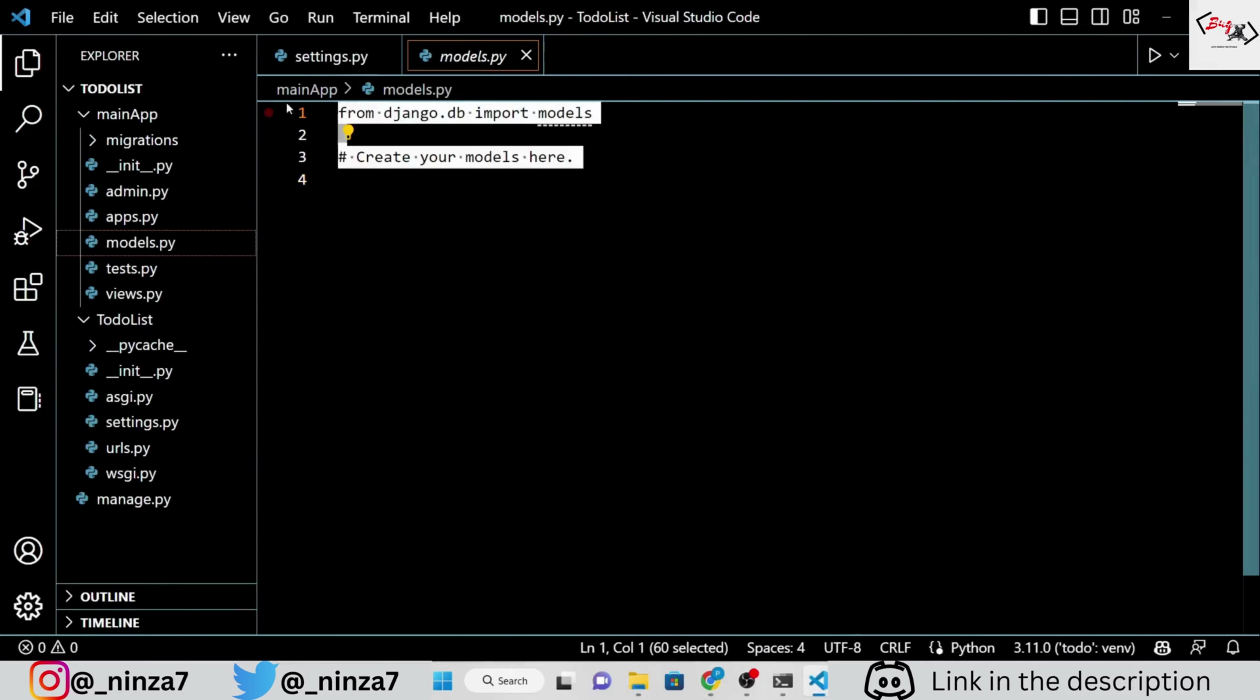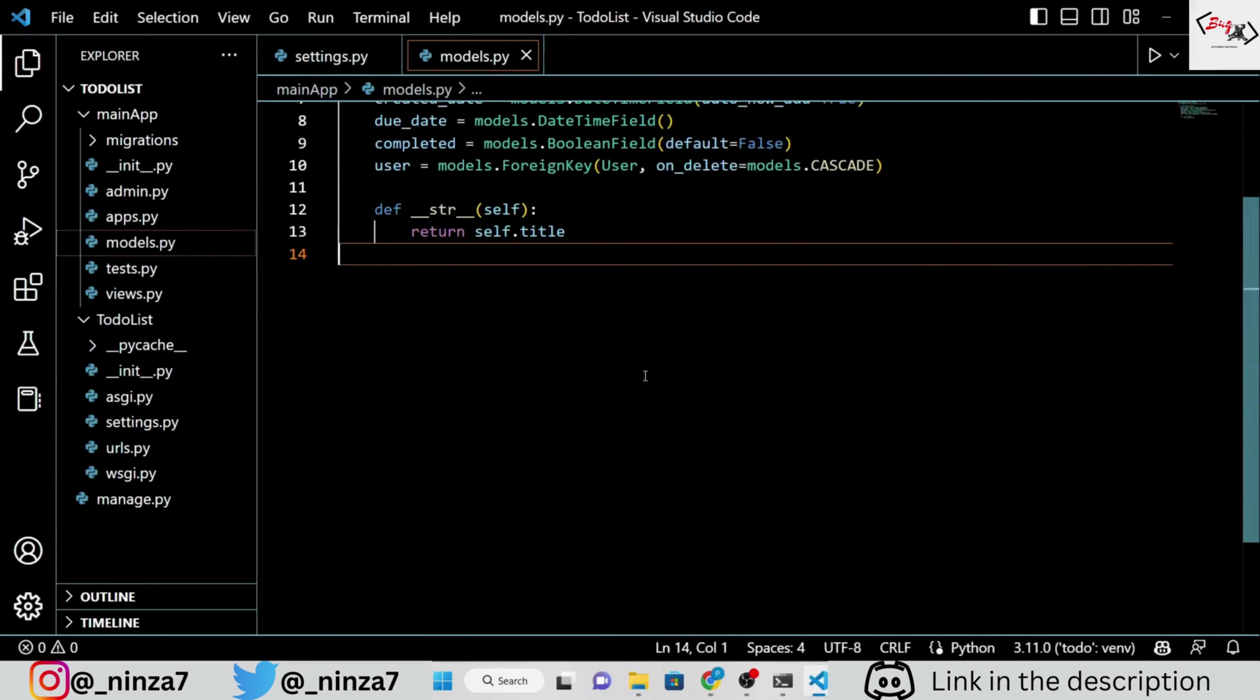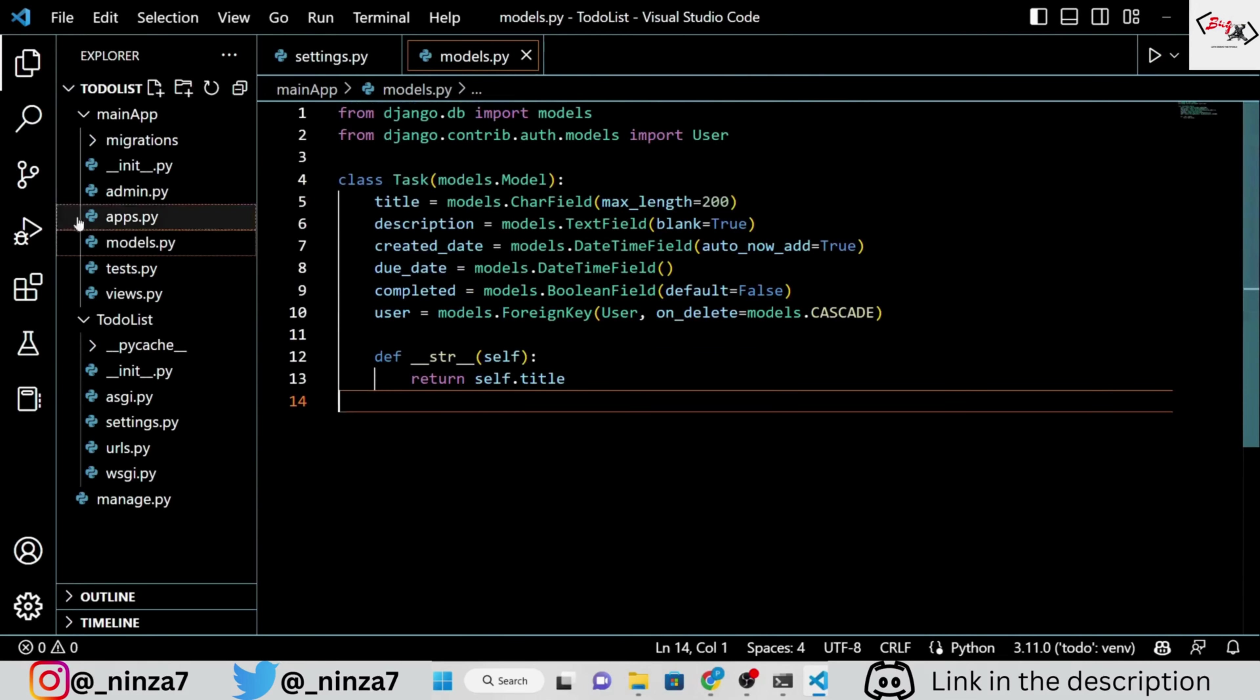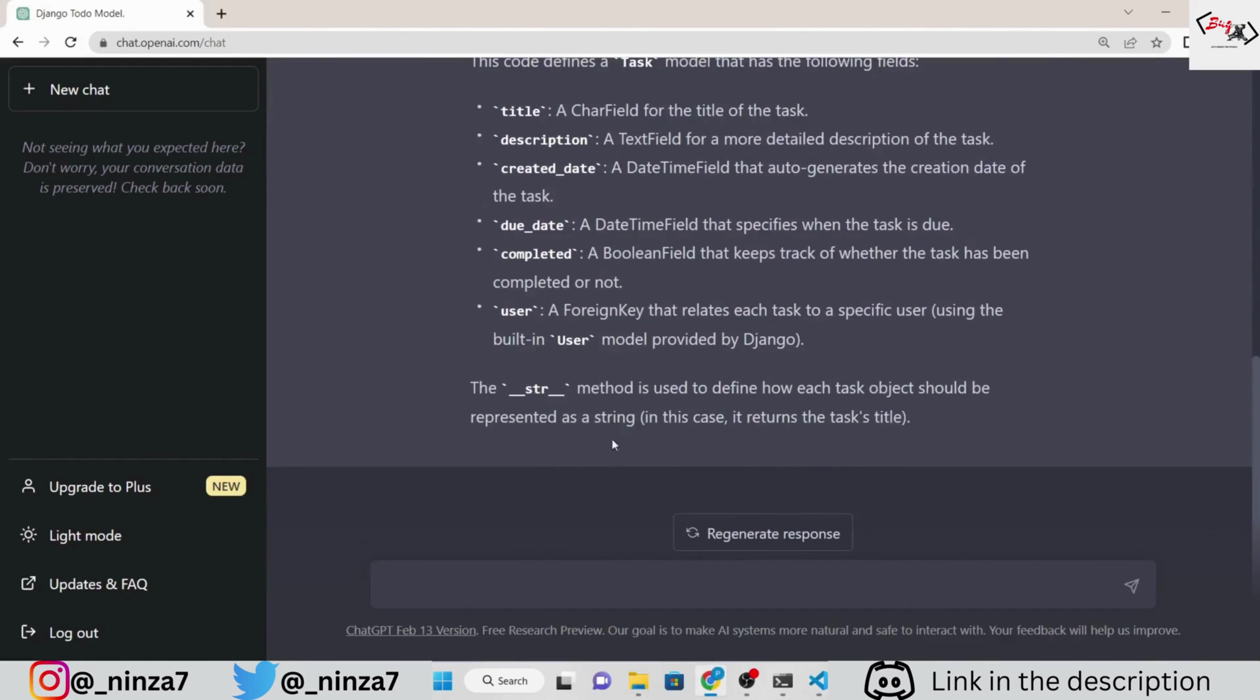Copy and paste it inside the models.py. Next, we are going to ask ChatGPT to write the code of views.py according to the models.py.